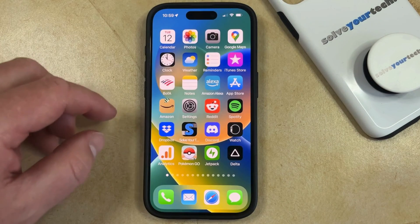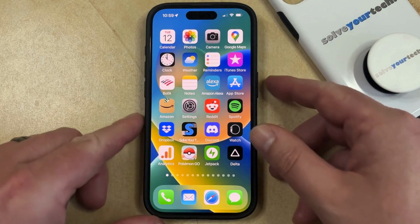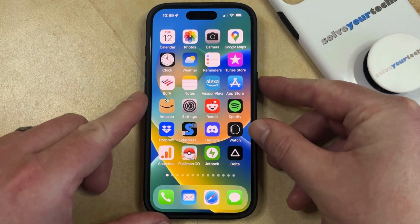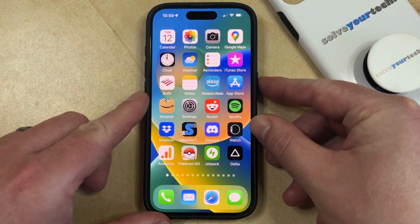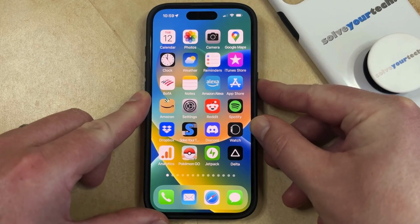And now when you lock your screen, you're going to hear the lock sound play to let you know that the screen is locked.